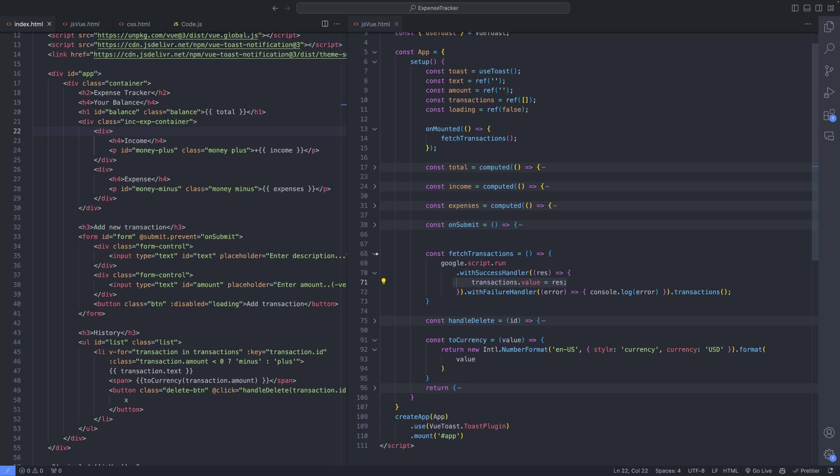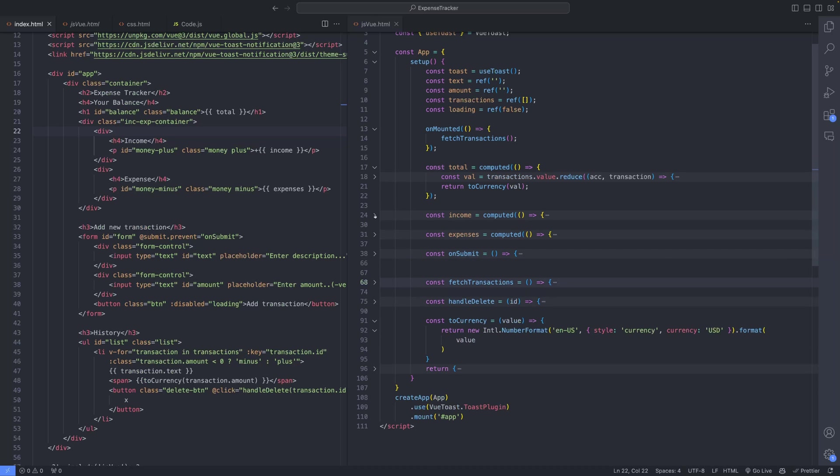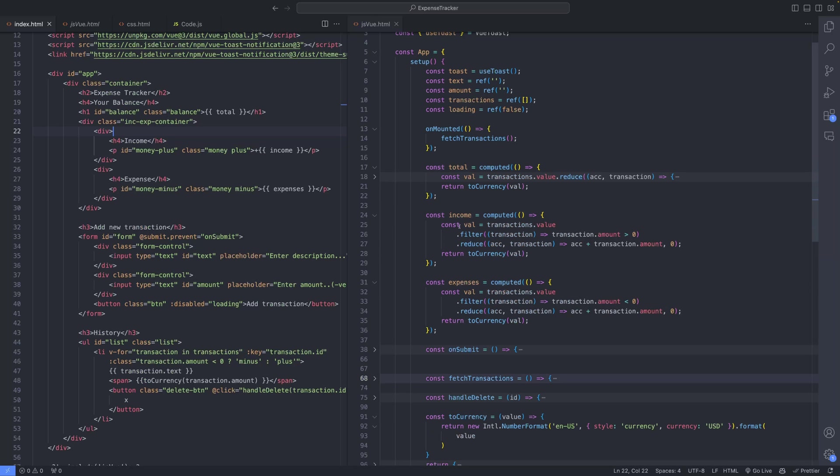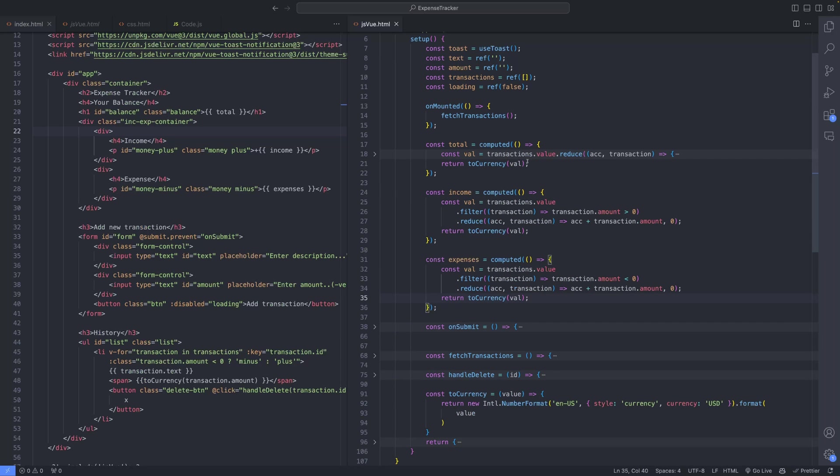Subsequently, calculations are performed to compute the total, income, and expenses. These values are computed using the reduce method, filtering transactions based on their sign: positive for income, negative for expenses.